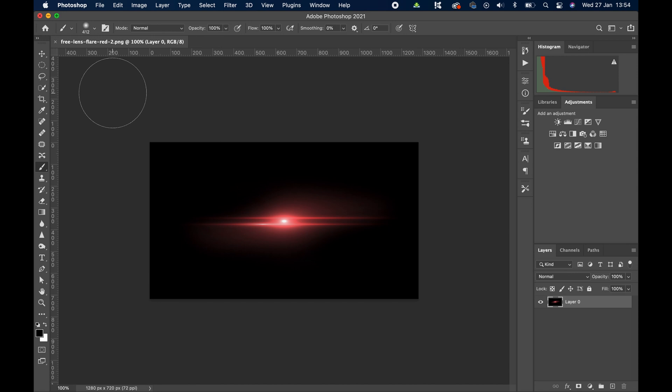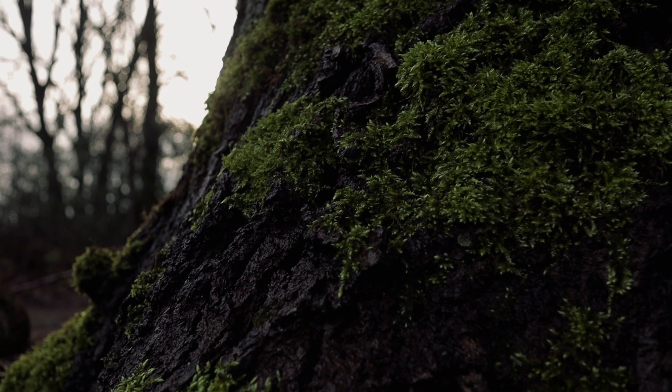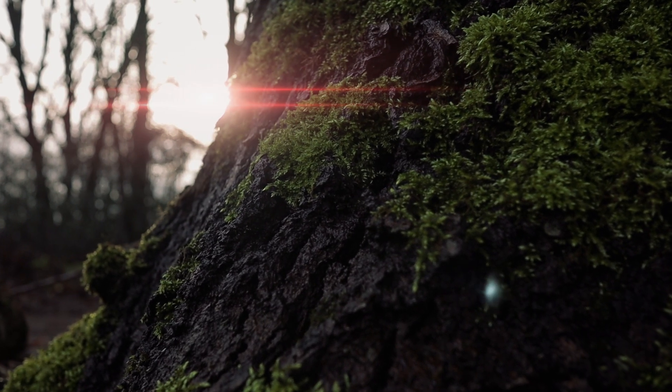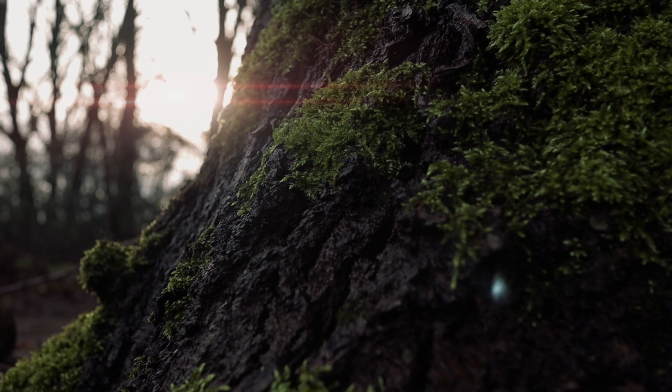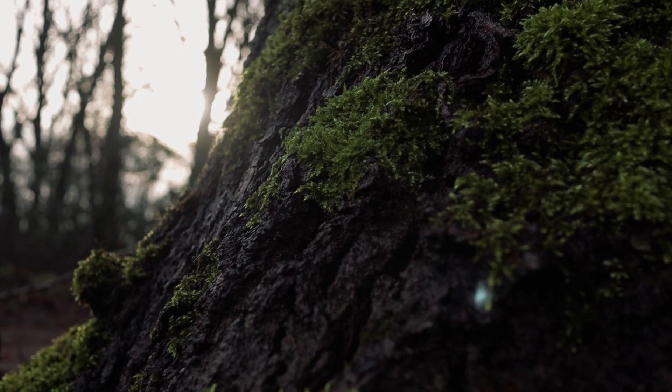And that's it guys. A super fast way, a super simple way to add a lens flare. Hope you like it. Thank you so much for watching and see you in the next one.